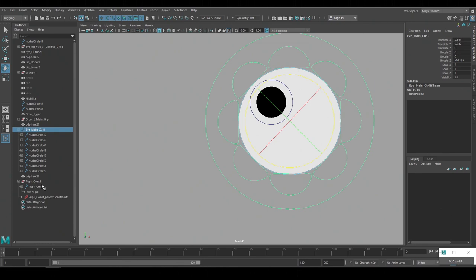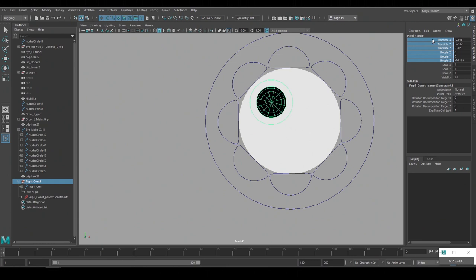And the reason that I set up the constraint on the group node is because the constraint takes up the translation and rotation values. So this way I can still animate the pupil by using the control node beneath it.